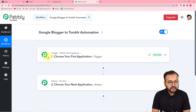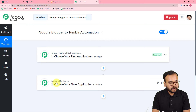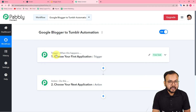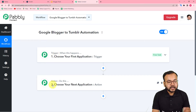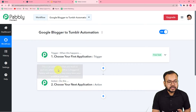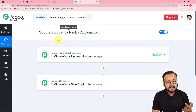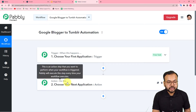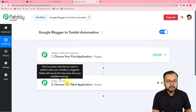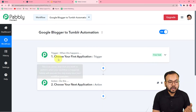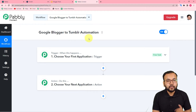Here you will find two things: the Trigger and the Action. Our automation works on these two things. The trigger is the happening of an event which starts this workflow, and the action is the response to that trigger. In our use case, the trigger will be a new blog posted from your Blogger account, and the action will be to share the link, image, and description of that blog to Tumblr automatically.